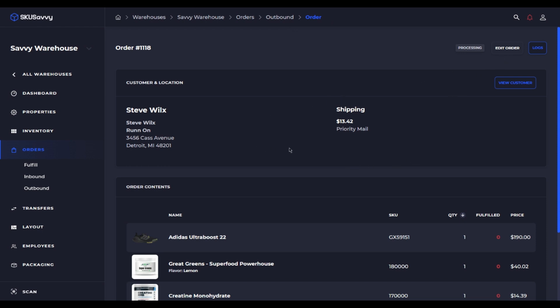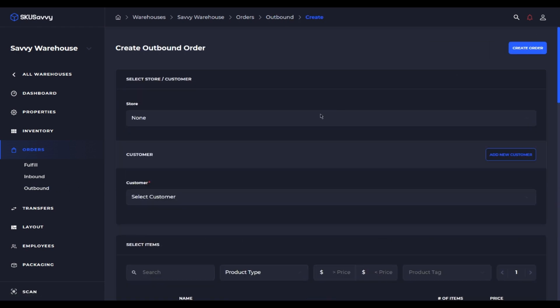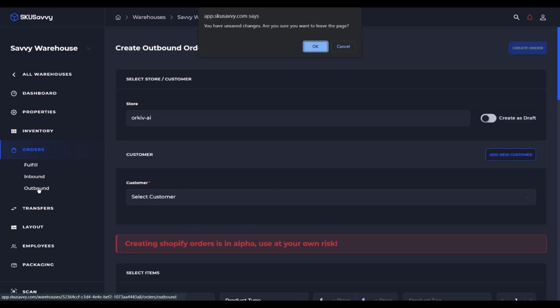So if you have orders coming down from Shopify or even if you have placed an order on SKU Savvy and had it sent up to Shopify, any order that comes down into SKU Savvy will now be editable.